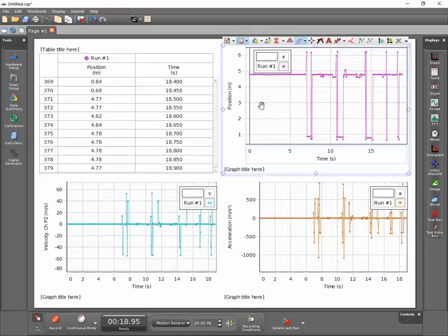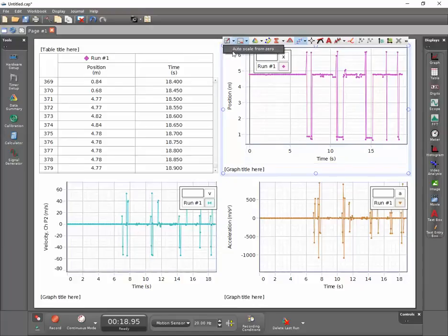To correct this, click the arrow next to the autoscale button and select autoscale from zero. This forces the origin on both axes to appear and adds perspective to the data for the purposes of interpretation.